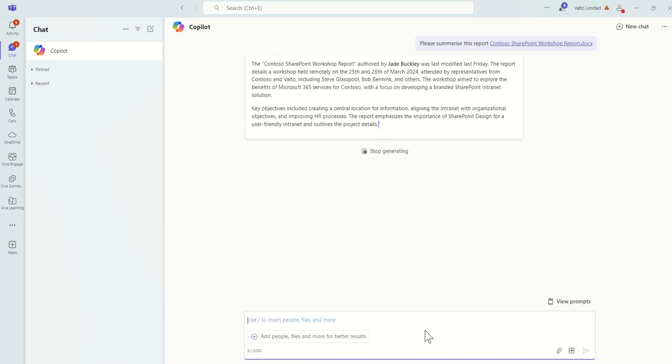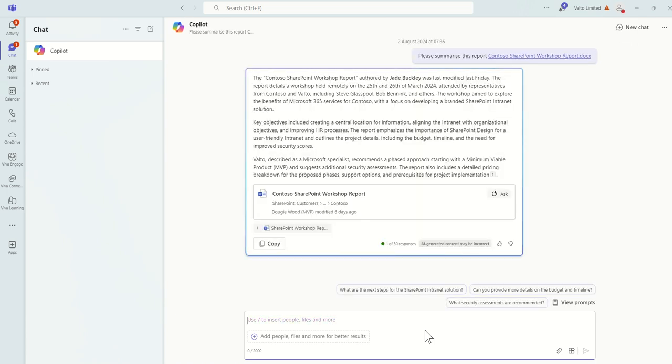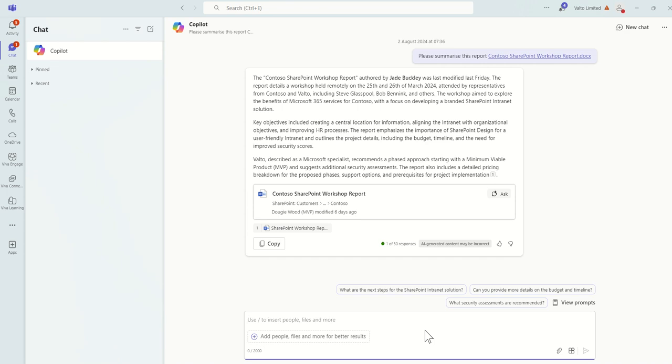So there we go, we can see the Contoso SharePoint workshop report authored by Jade was modified. Key objectives include creating a central location for information, aligning the intranet with organizational objectives, and improving HR processes. The report emphasizes the importance of SharePoint design for a user-friendly intranet. So we can see here it's a really good summary of what that document is. It's just a sample document, so it's got information in there, but now wearing our hat back as our sales lead, if this was the financial report it would give us the key information that we need to know about that customer.